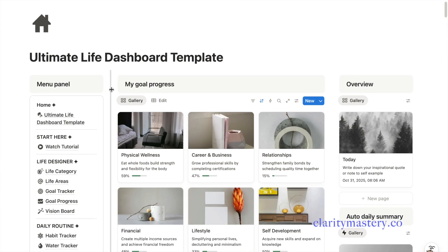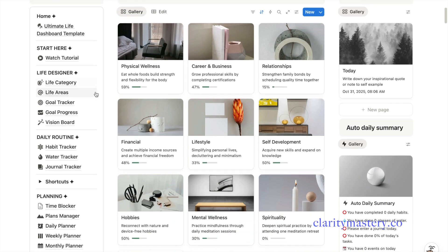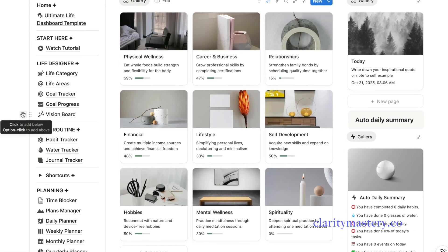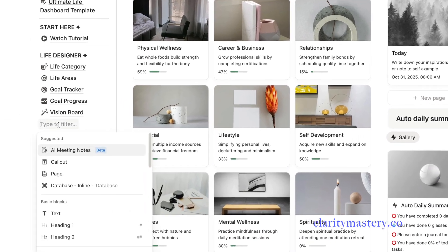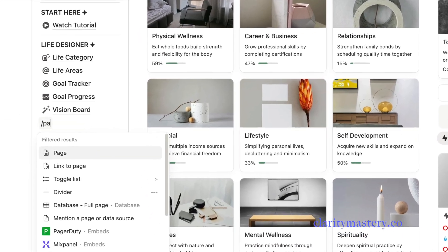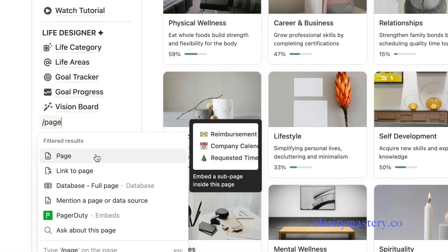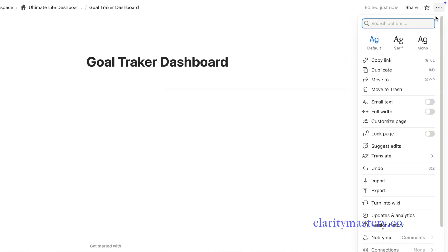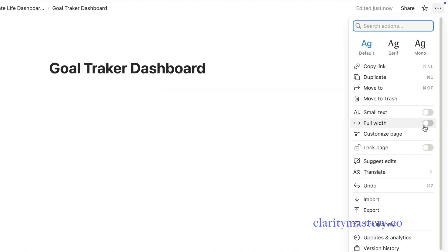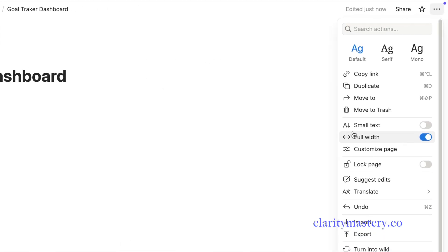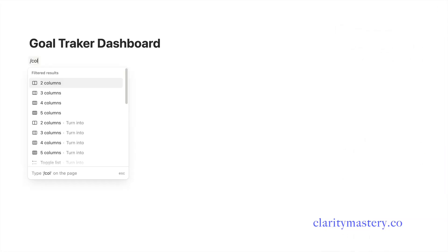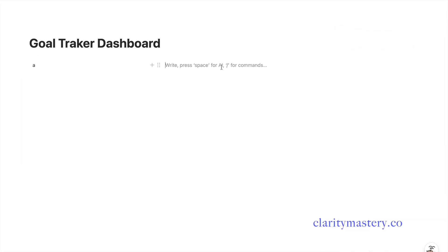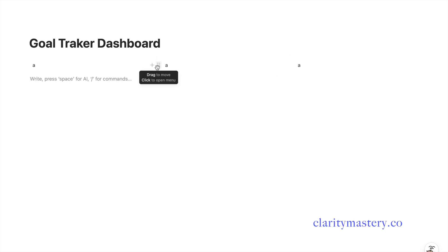On your Notion workspace, create an empty page for your goal tracking dashboard. Go to the top right corner to maximize the width. You can add some columns to organize the dashboard sections. Here I'm using three columns, one for the left, middle, and right sections.